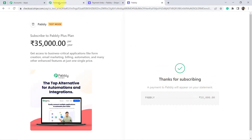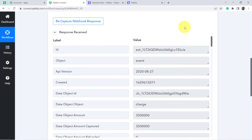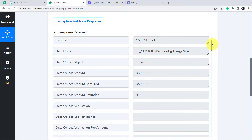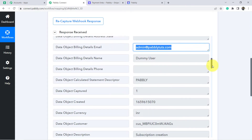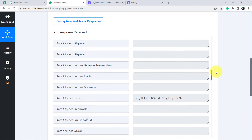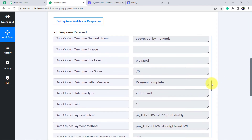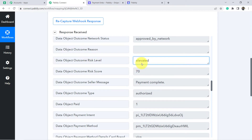Go back to Pabbly Connect and see whether we have received the response. You can see the payment which we have just done — the response for the same has been received. Let me show you the amount, other details, and the name and email address of the person. One more important thing: the person making the payment has a risk score of 70 and the risk level is 'elevated'. If the person making the payment has a risk level of 'elevated', in that case I want to send the confirmation message.